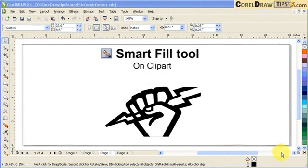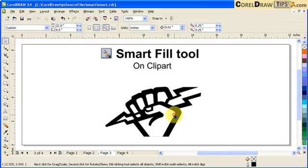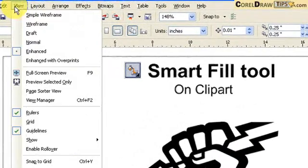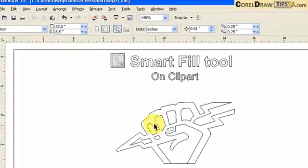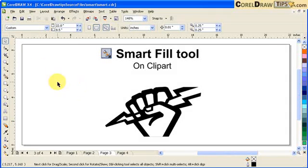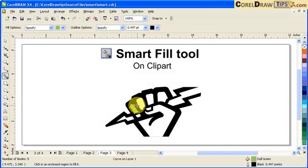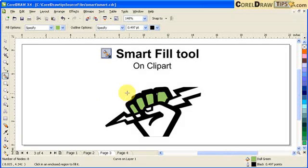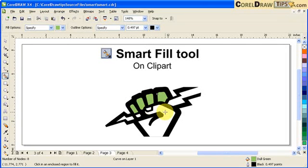Another use for Smart Fill is when you have cliparts. Make sure the clipart is a vector — go to View > Wireframe and you can see it's a vector. Go back to View > Enhanced. Now click on your Smart Fill tool and click on the area that you want to fill. The color doesn't need to be exactly what you want because you can always change it.